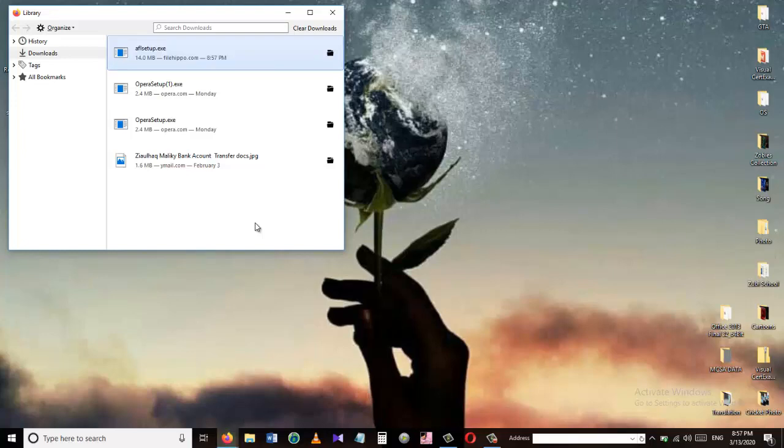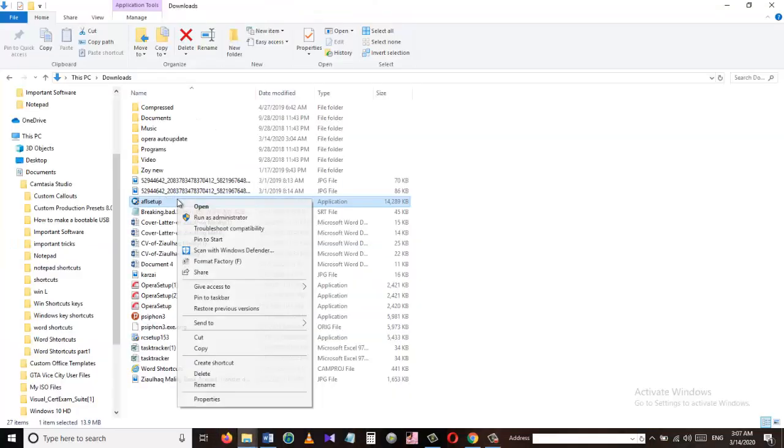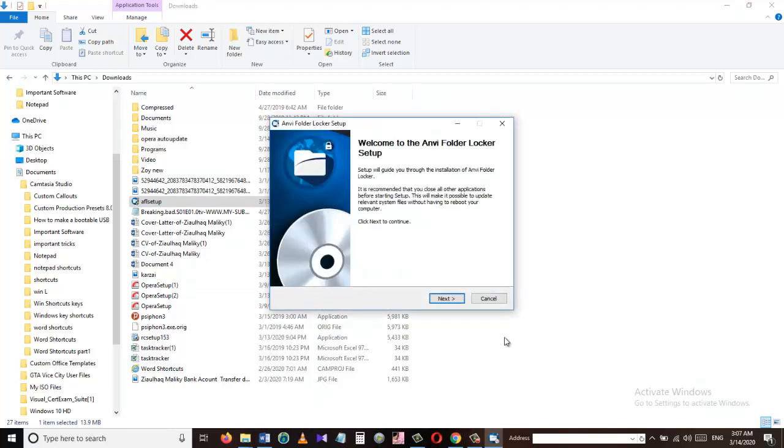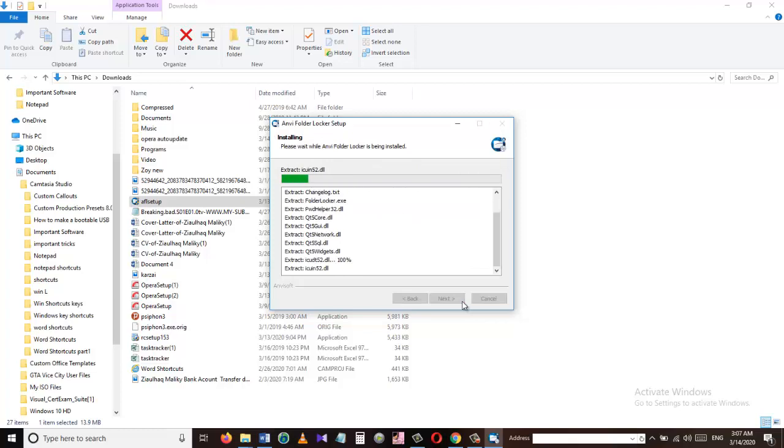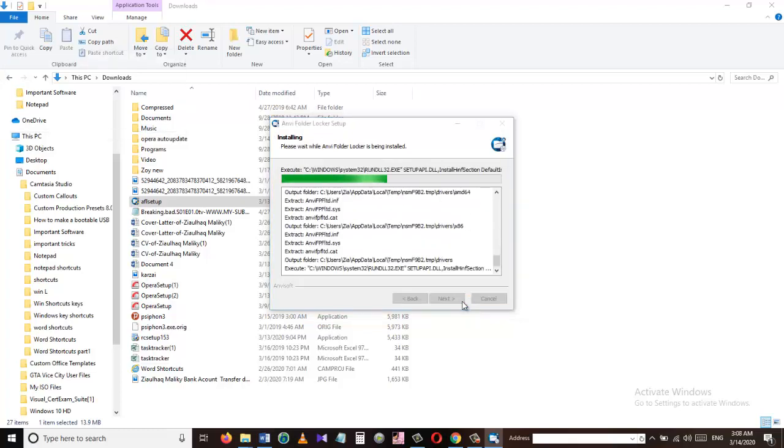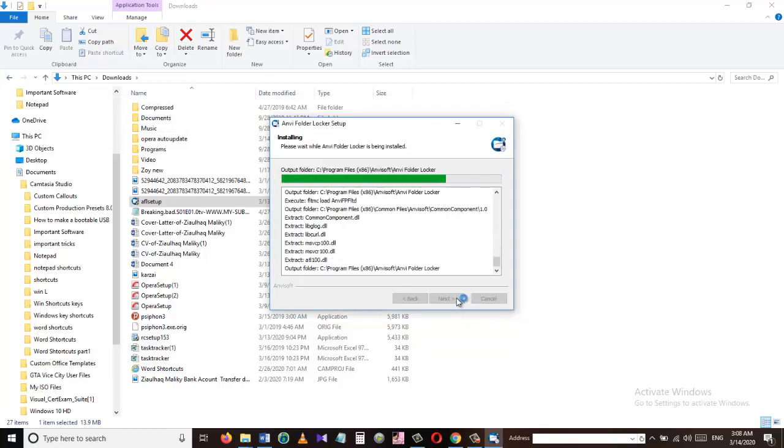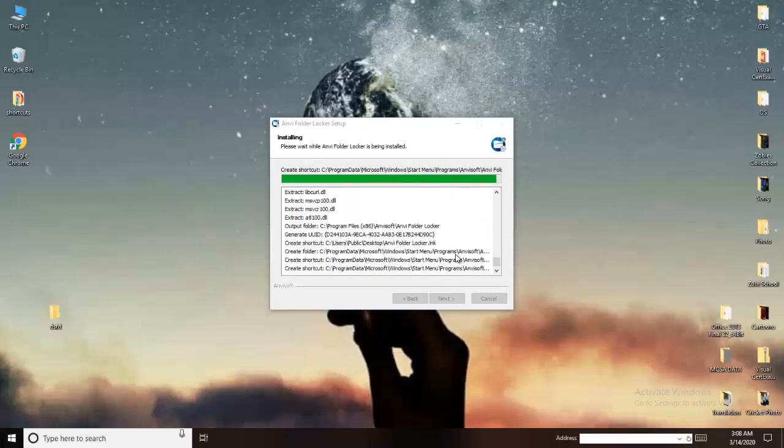So the download has completed, now we are going to install the software. Open the file and click next, next again and the software is being installed. Now just press OK here, the installation has completed and we are going to click finish.